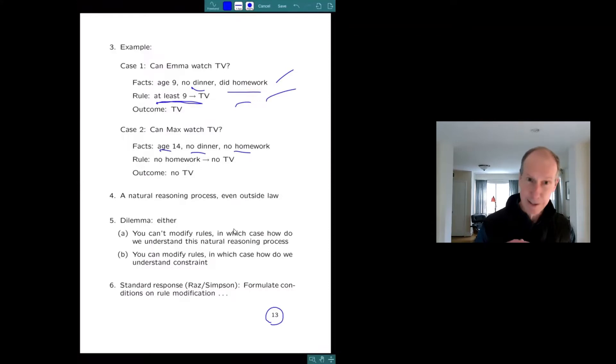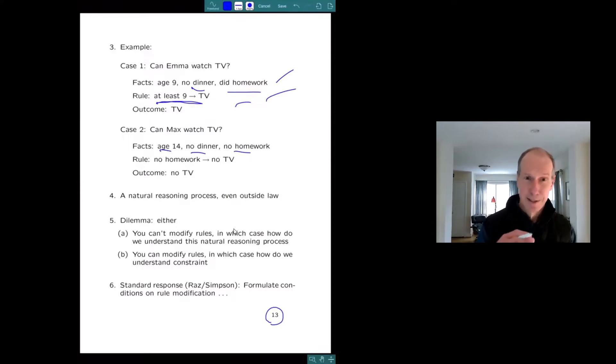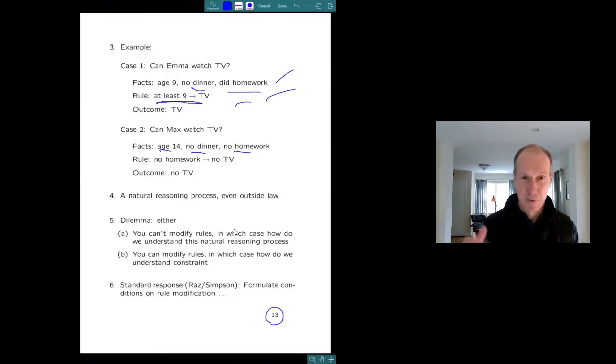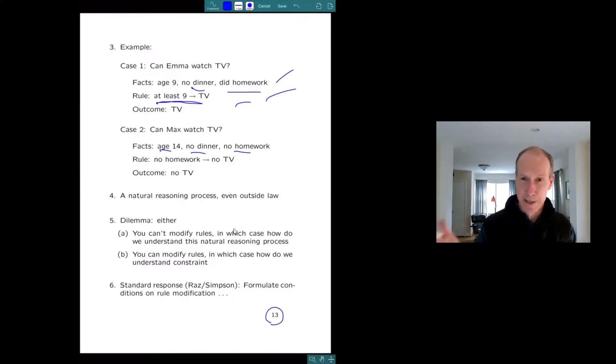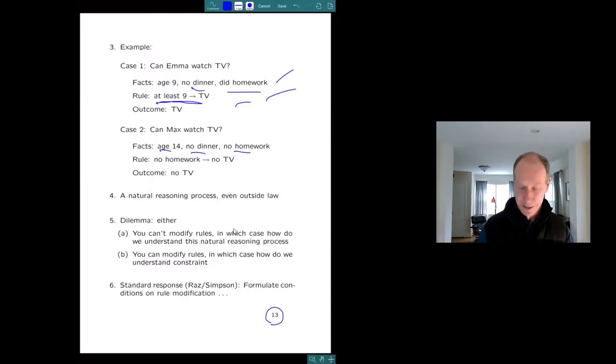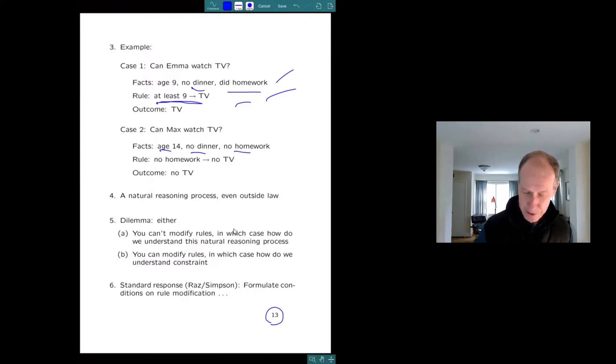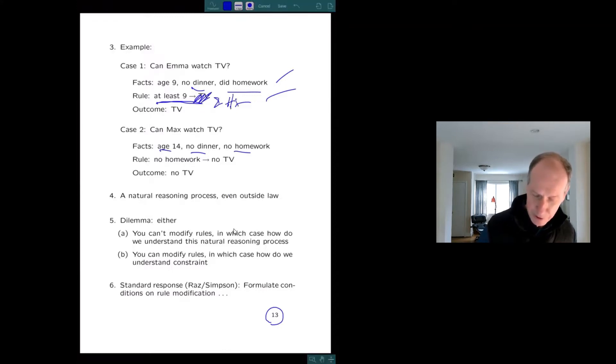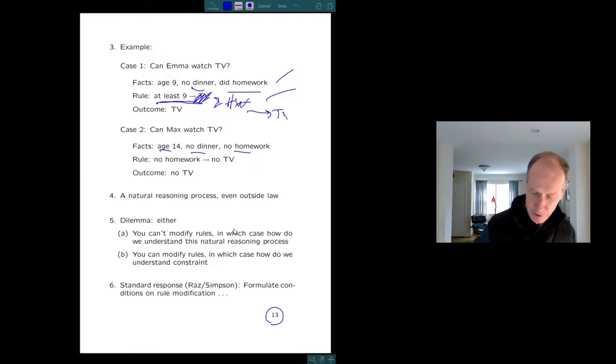So he could then complain. He could say, well, but last night, in the case of Emma, you know, the rule was formulated according to which children nine years old or greater can stay up and watch TV. And what distinguishing lets me do is to go in and say, okay, let me just fix that. At least nine and you did your homework. Then you can watch TV. So I've gone back and modified that rule.